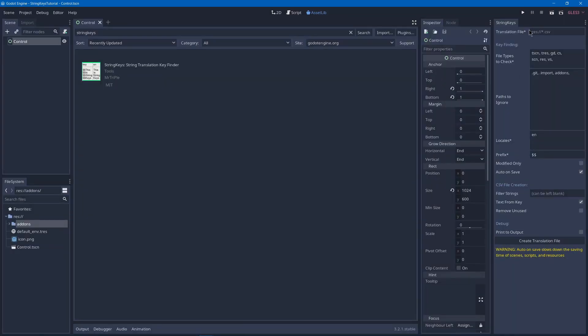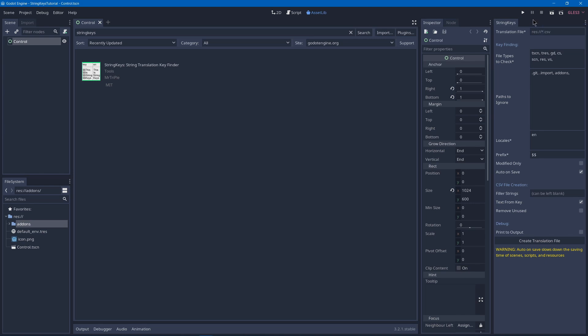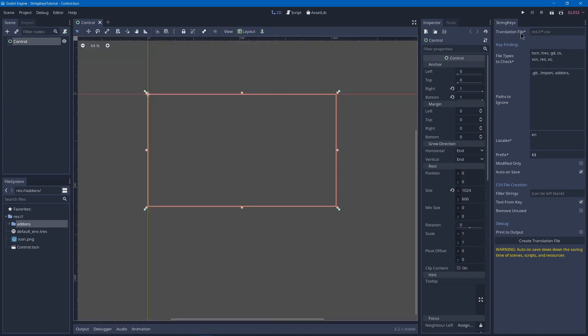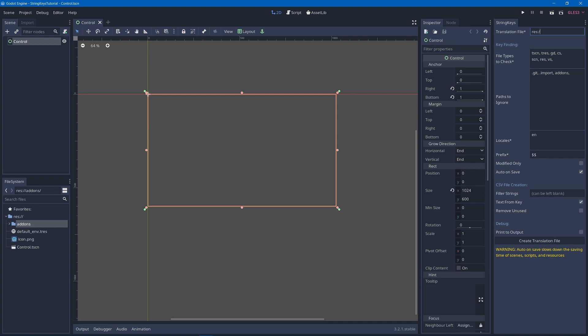Then you'll get a string keys dock which you can move using this but we'll leave it here. Now first you'll need a translations file in the .csv format so we'll add one. So we'll have res colon slash slash and then we'll have maybe localization folder then translations.csv.